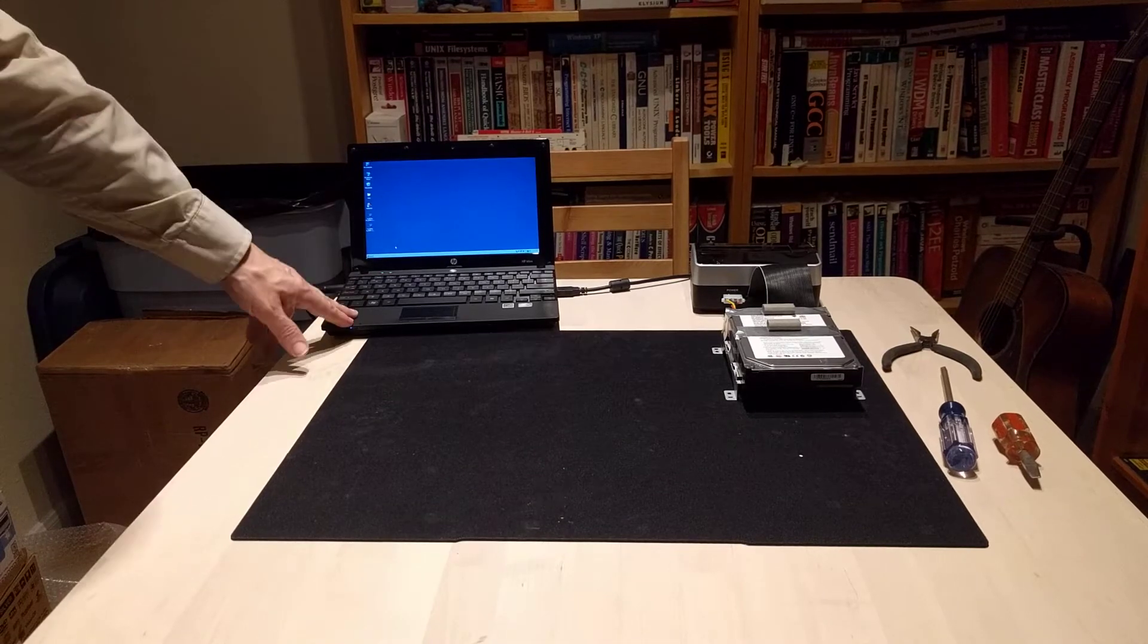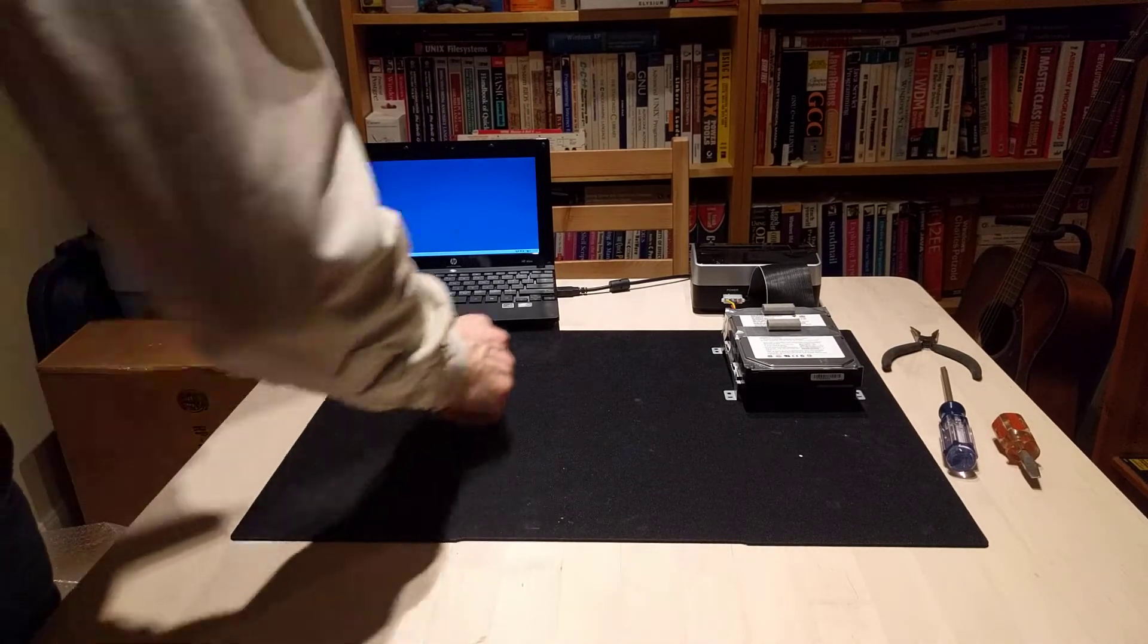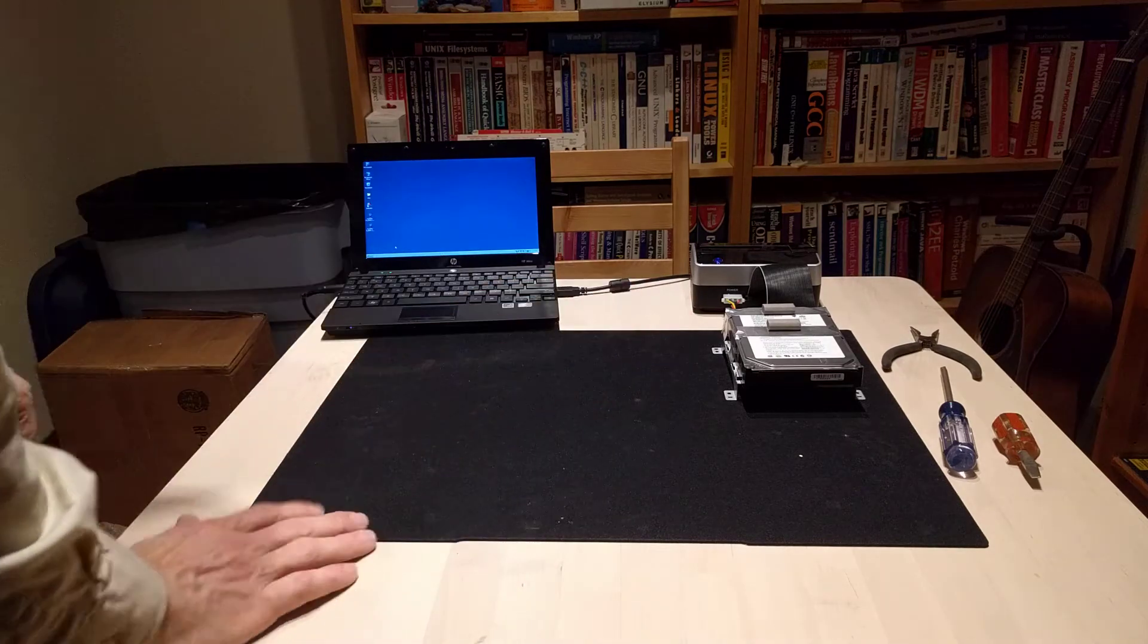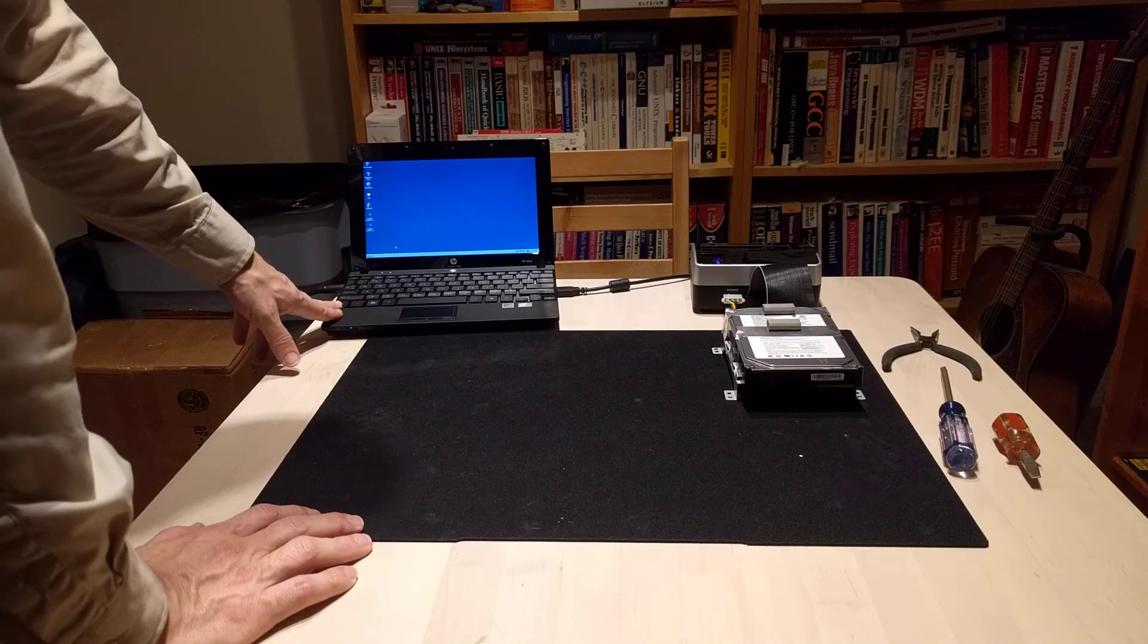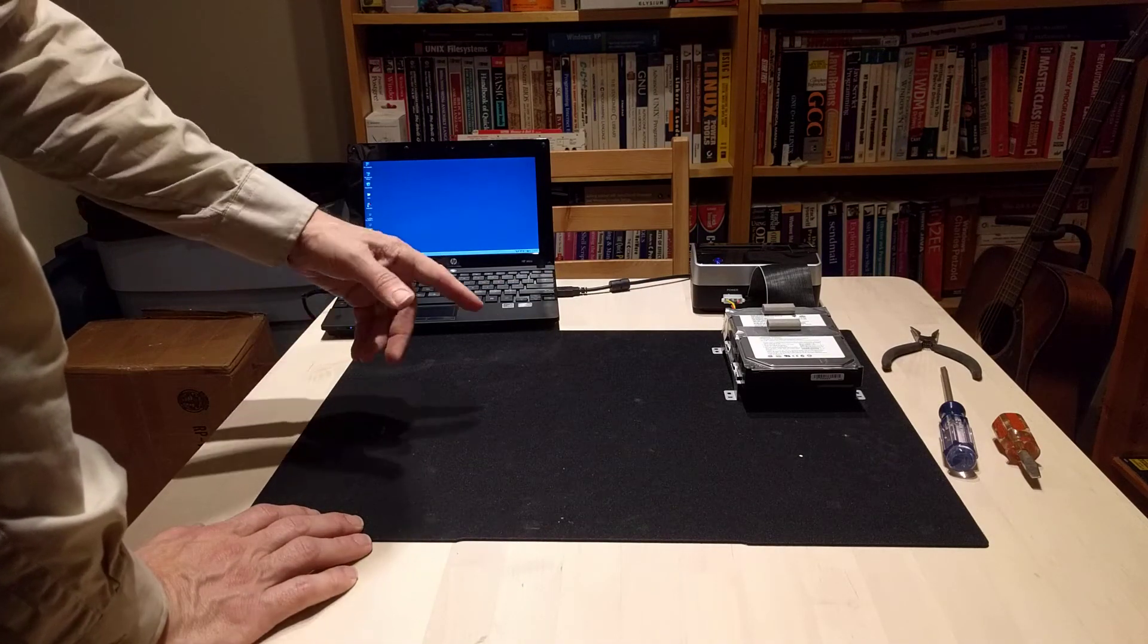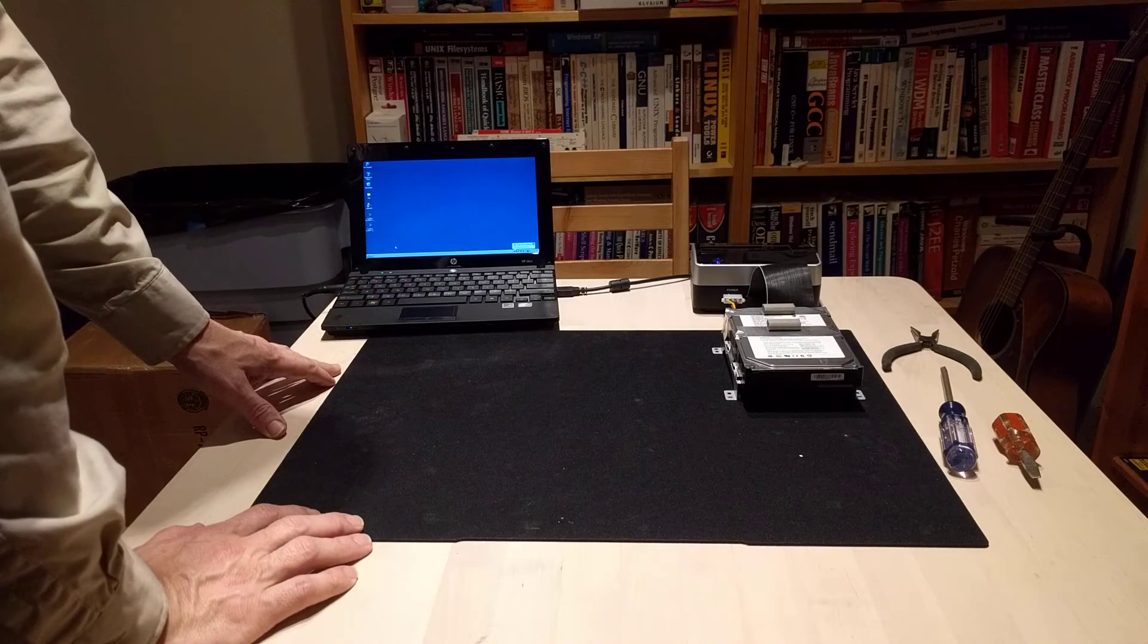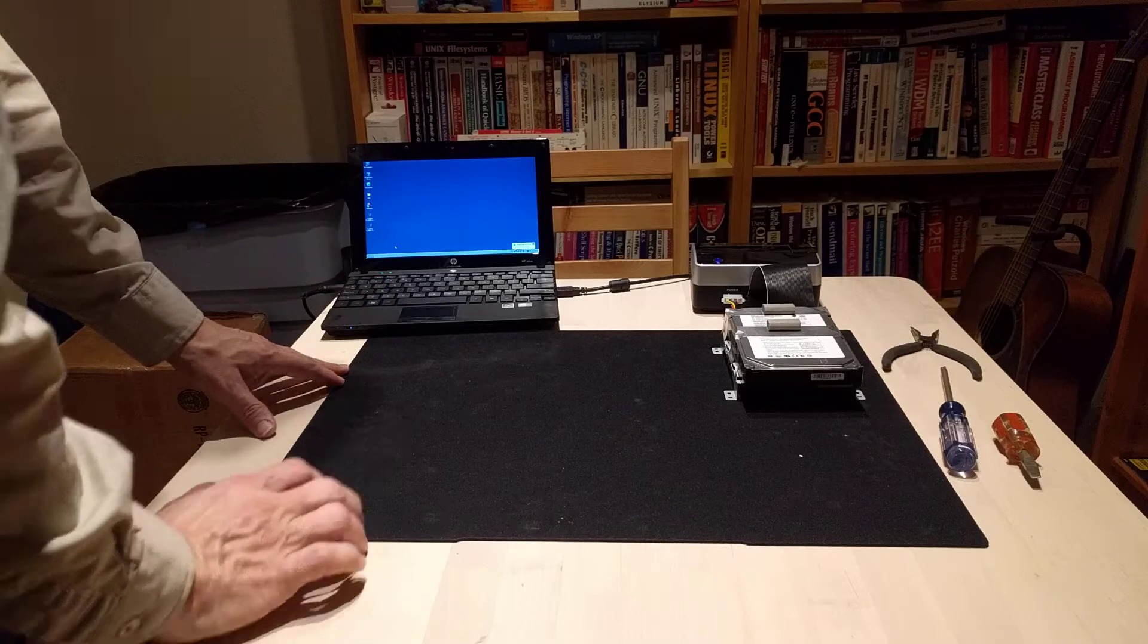Now, this laptop already has ISO Buster installed. We'll just turn on the dock so it begins to spin up the drive and give the operating system just a moment to recognize there's a drive attached to the USB dock now. It recognizes the USB dock.